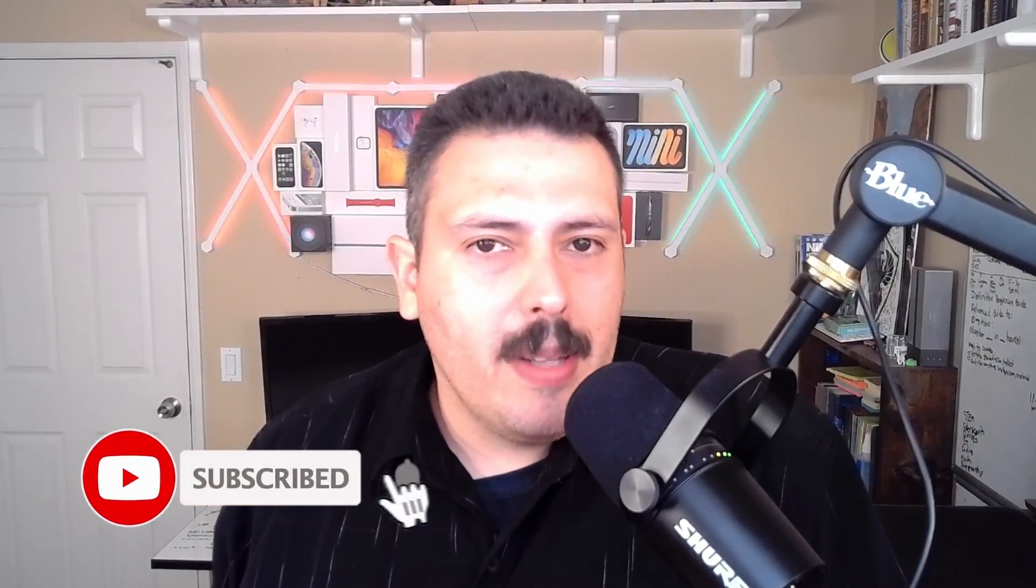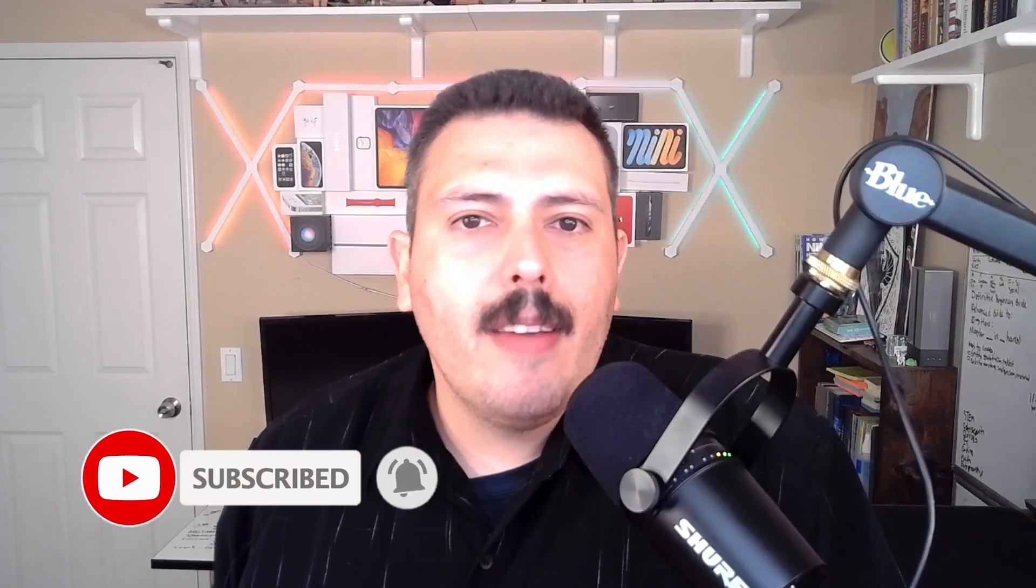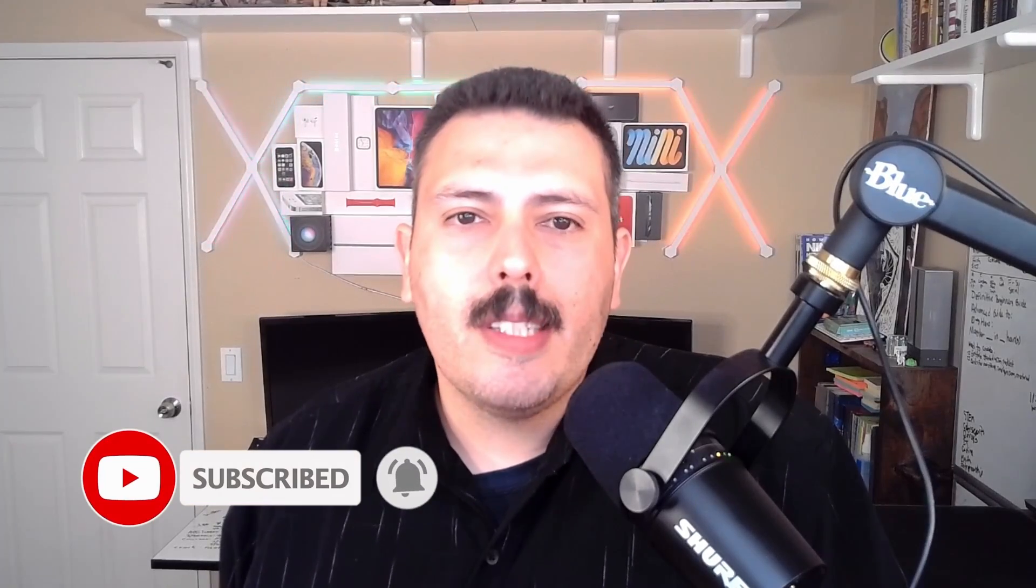Make sure you're subscribed to the channel, make sure you drop a like if you get any value to this video, and if you have any questions, comments, or concerns, let me know in the comments section below. Let's jump into Jira.